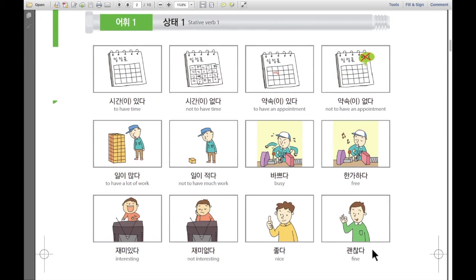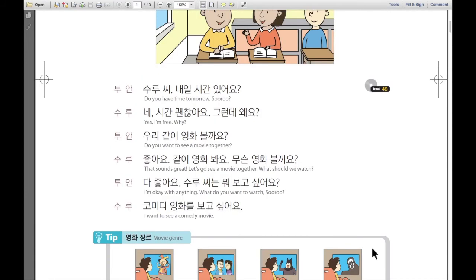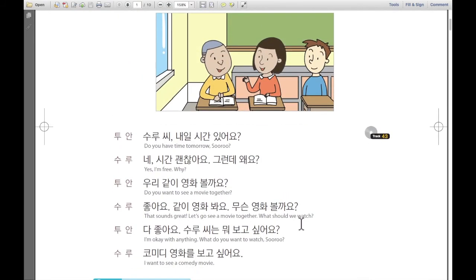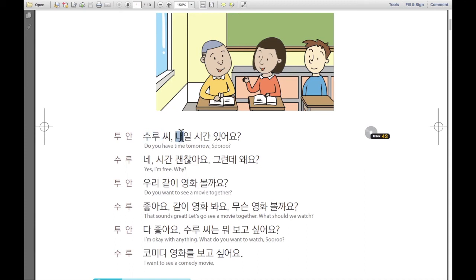Then we're going to learn about one conversation. 대화를 하나 배워볼 거예요. First, 투안 says: 수루 씨, 내일 시간 있어요? — Do you have time tomorrow, 수루? 내일 means tomorrow, and 시간이 있어요 means do you have time? Like, are you free tomorrow?